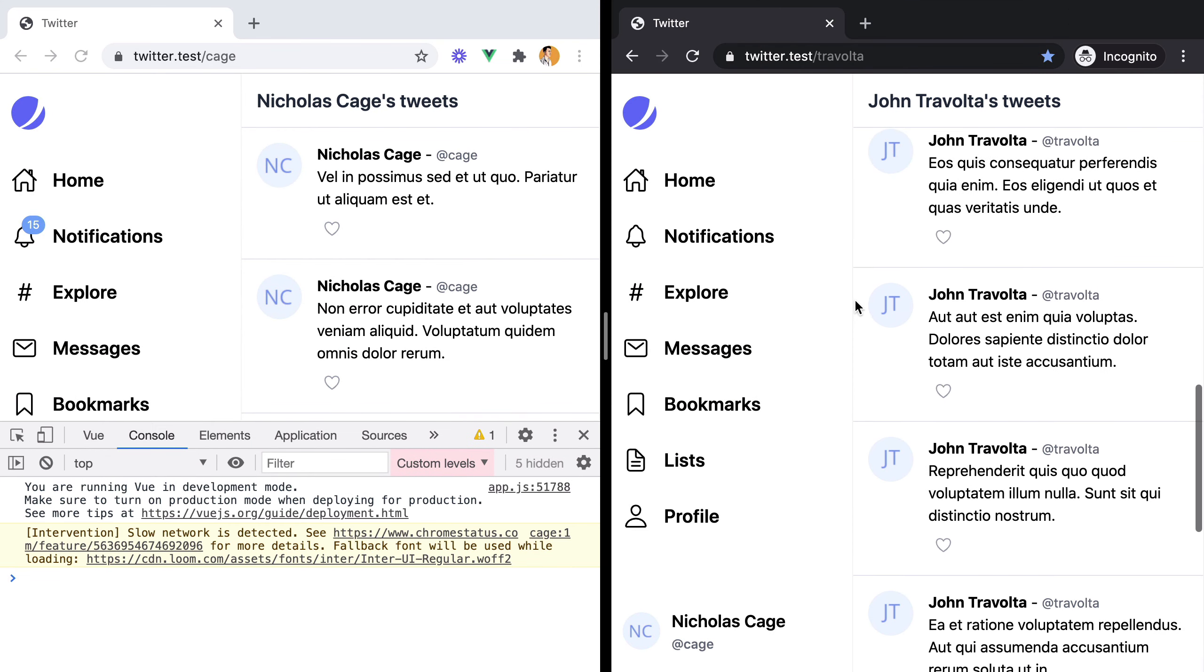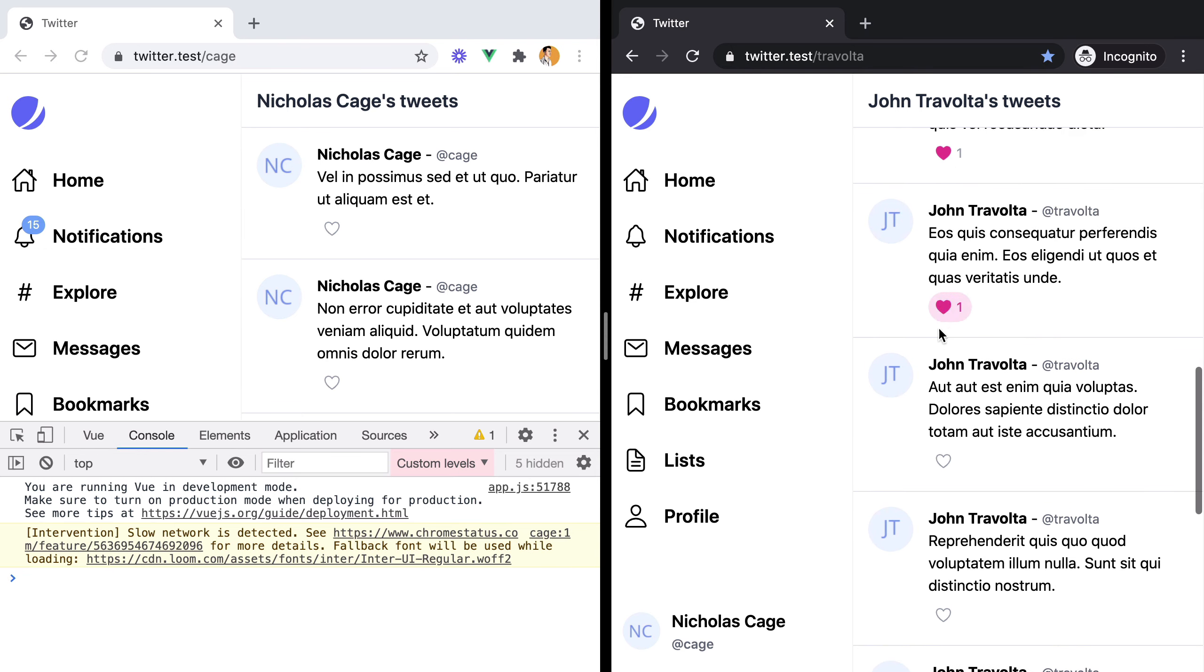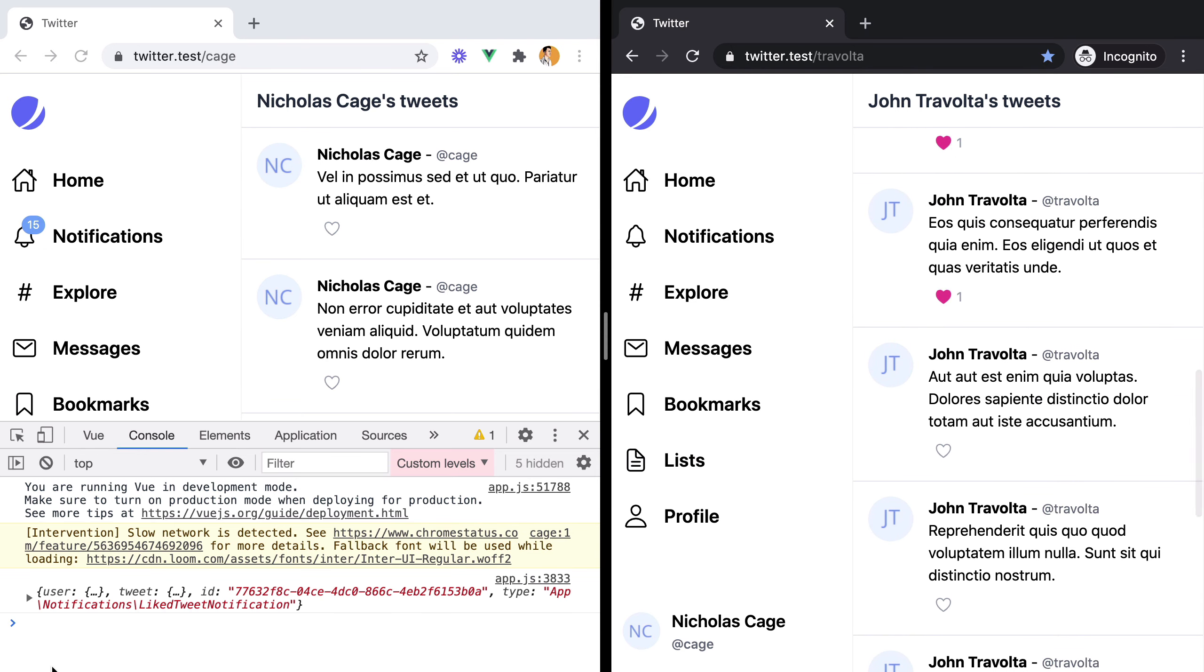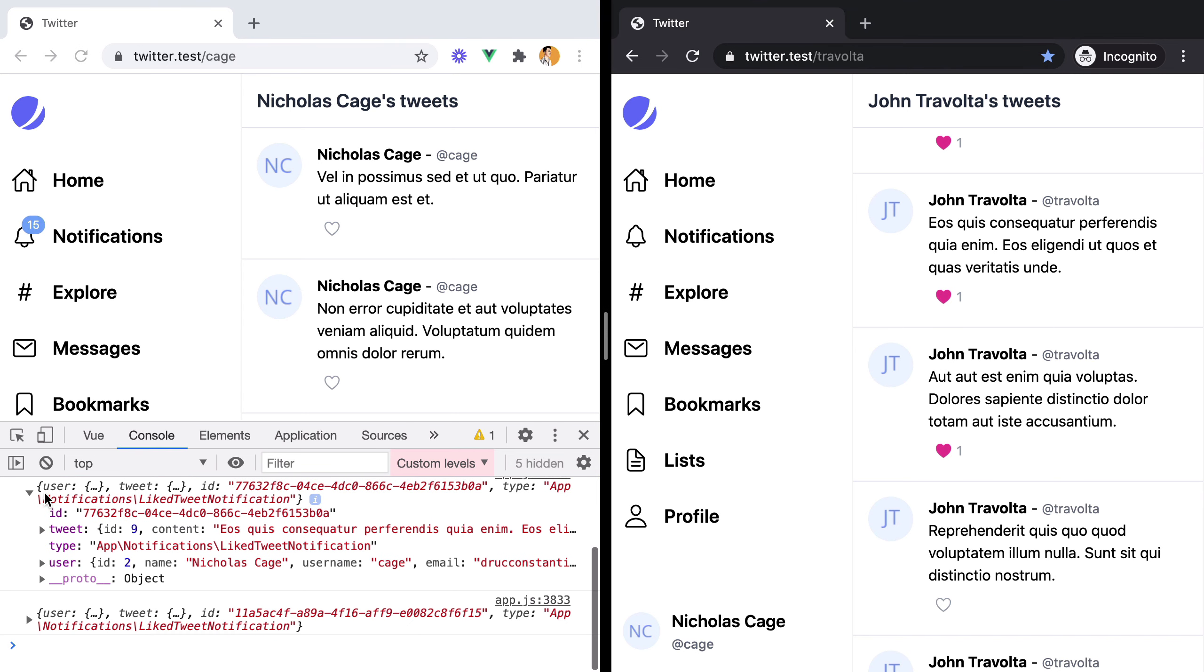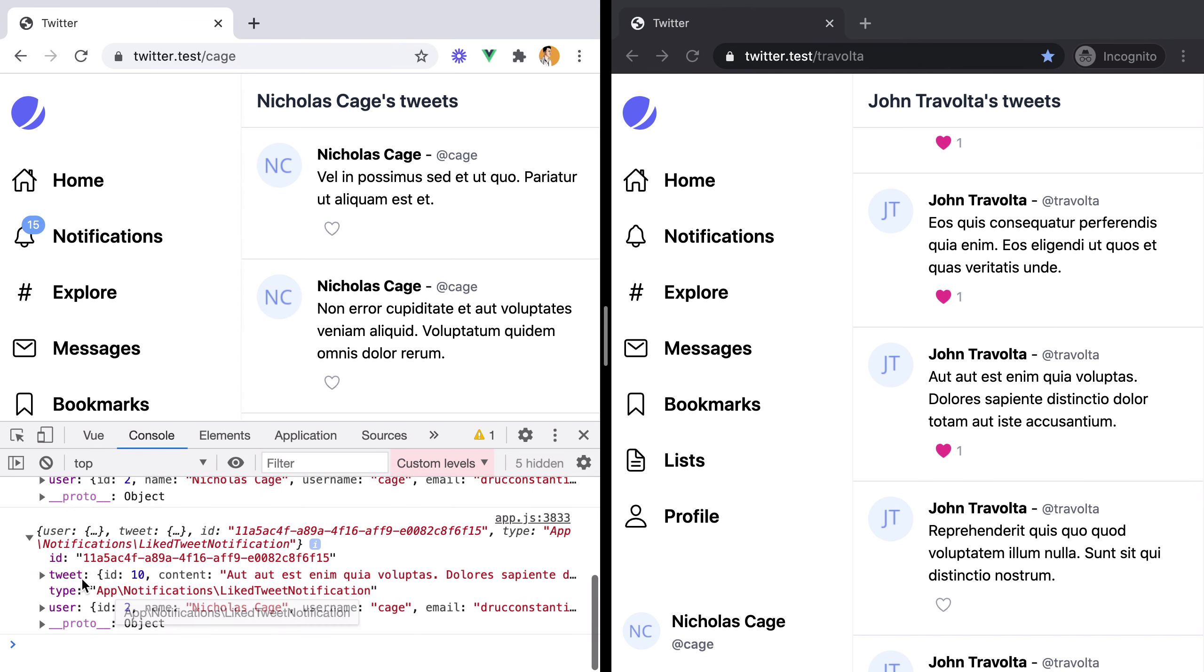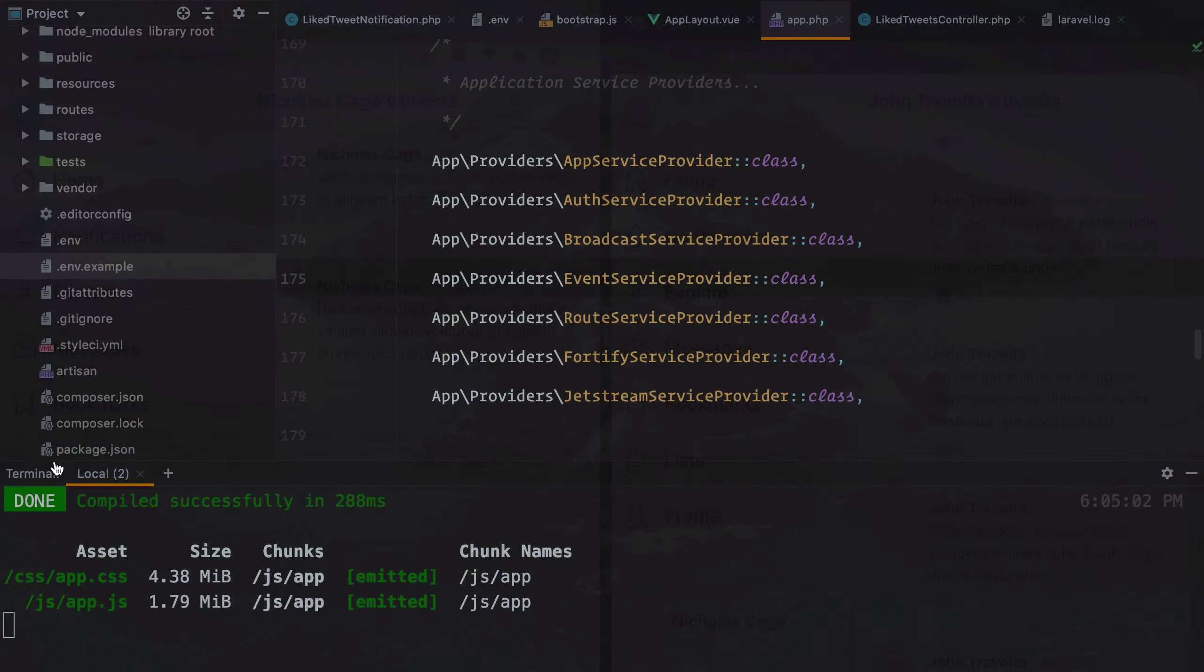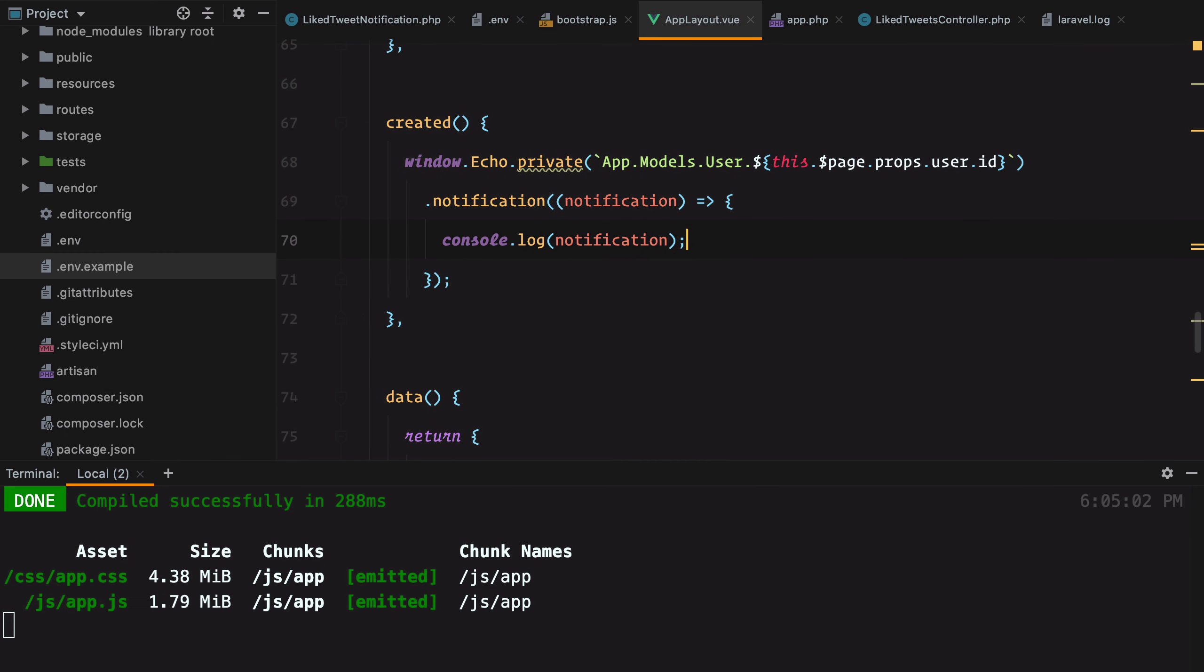OK. And then let's like a tweet. And here is our notification. All we have to do now is to act based on this notification.